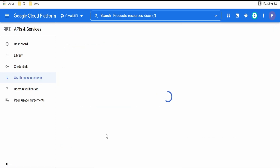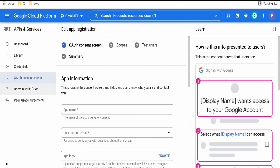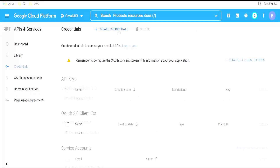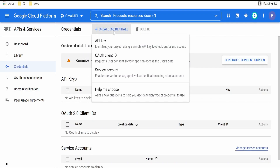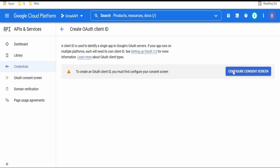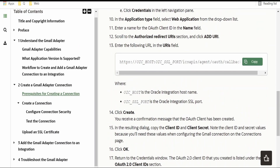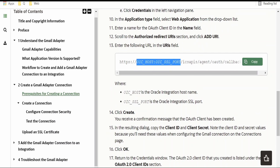Click on Create and then fill in all the details. Once done, go back to Credentials and click on 'Create Credential' and select OAuth Client ID. All the steps are documented by Oracle. If you are not sure what the OIC SSL port is, it is HTTPS so you can use 443. The host you can get from your OIC instance.